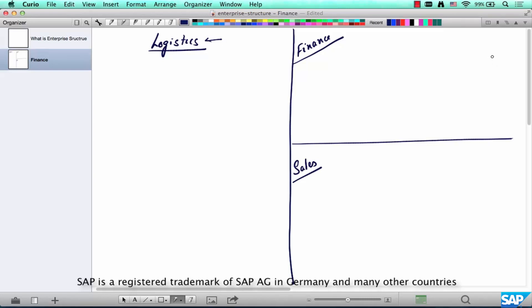The reason we need to know a bit about finance, sales, and logistics is that when you perform a sale, it has to be accounted for in finance, executed using sales elements, and delivered using logistics. All three functional areas come together when you represent an enterprise structure relevant for an SD consultant.